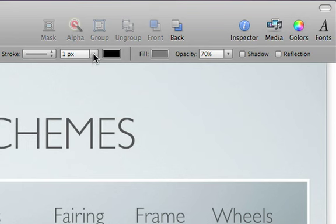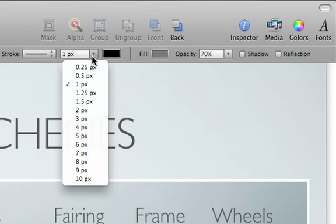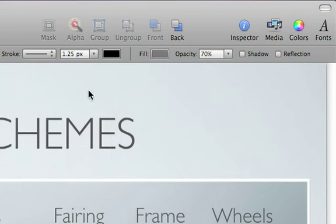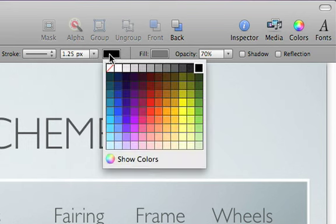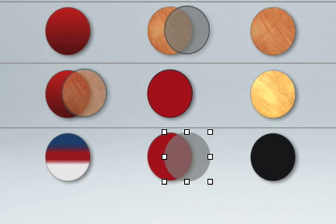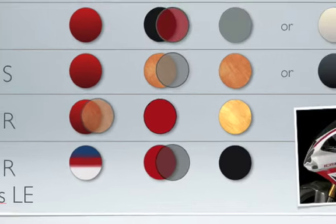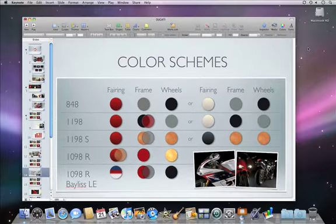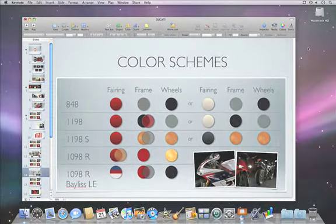Then, set the stroke thickness and color.